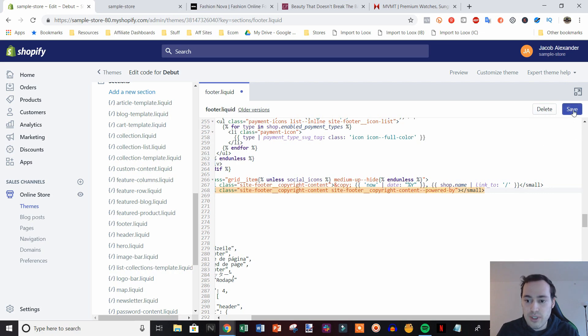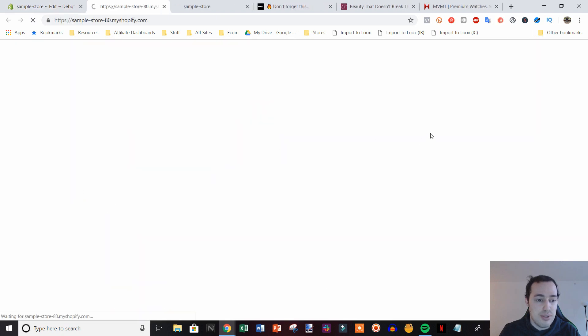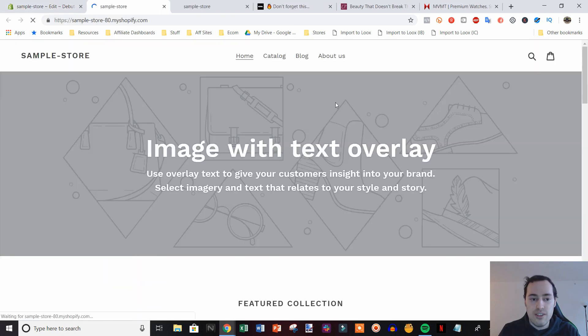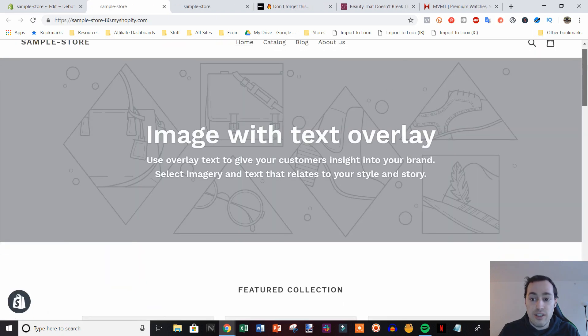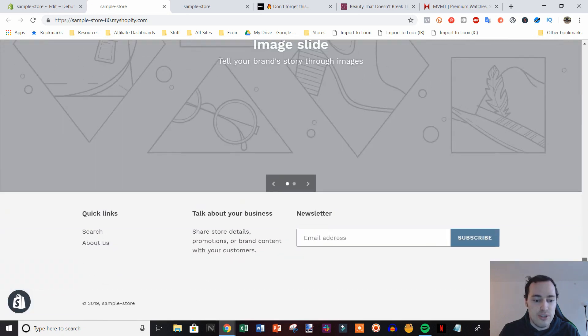And then we're going to click save. And then as you can see, if we open up the store again and then go ahead and scroll down, you'll see that the Powered by Shopify link is gone.